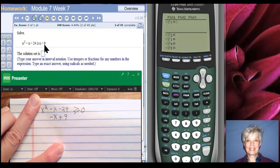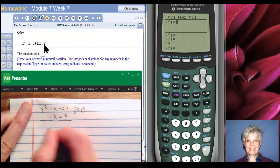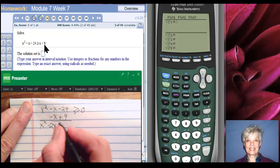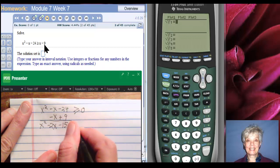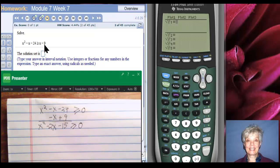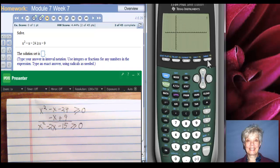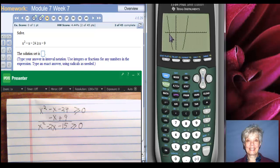That means we're going to be using brackets and including the x-intercepts. This gives me x squared minus 2x, and we've got minus 24 plus 9, which will be minus 15, is greater than or equal to zero. Let's graph that: x squared minus 2x minus 15. The graph is going to be above the x-axis to the left of negative 3, and this time it's going to actually include negative 3.